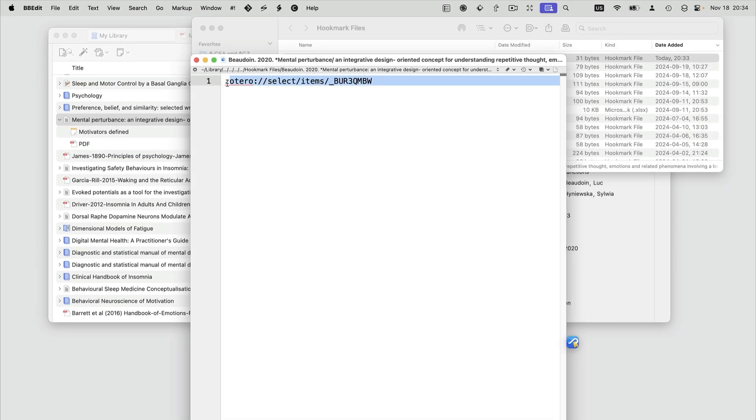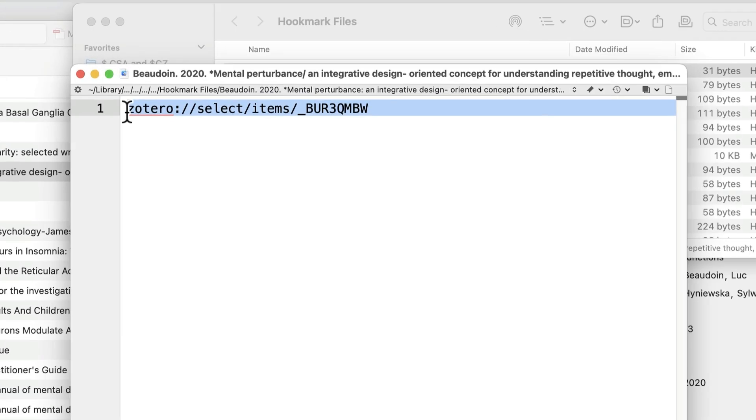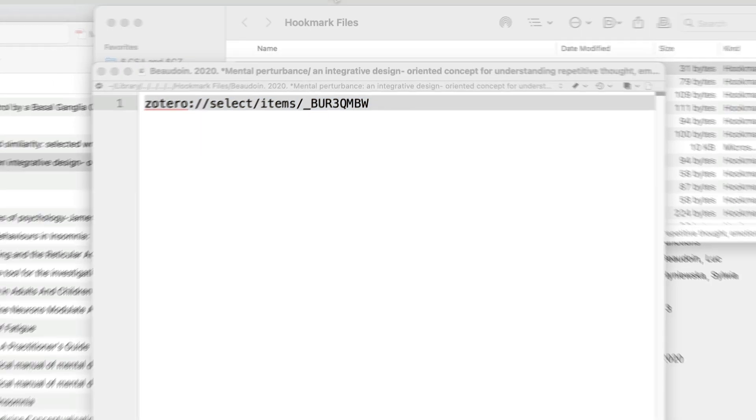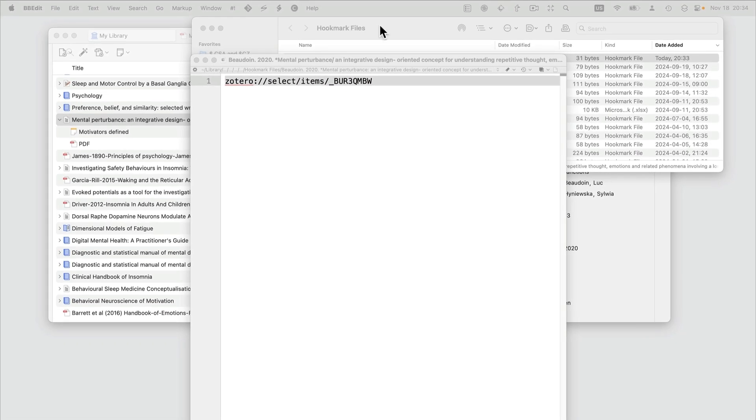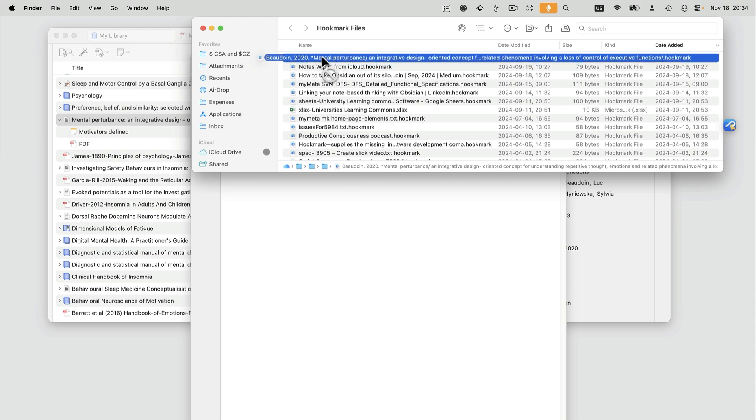Here you see that it contains a link to the Zotero item. So if you have a project folder for a paper that you're working on, you can basically drag and drop this hookmark file into that project folder, so these entire files are links.